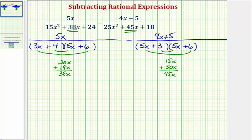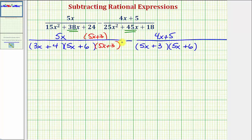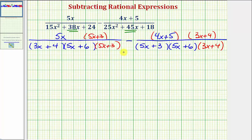Now that we have our denominators factored, we can work on obtaining the least common denominator. The LCD must contain the same factors from both denominators. Notice how the first fraction does not have a factor of 5x plus 3, so we multiply it by (5x+3)/(5x+3). The second fraction does not contain a factor of 3x plus 4, so we multiply it by (3x+4)/(3x+4). Now both fractions share a common denominator.